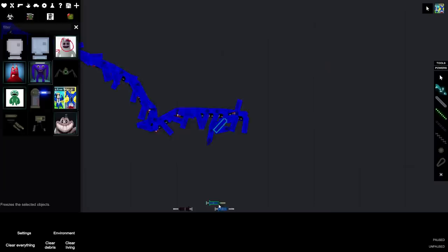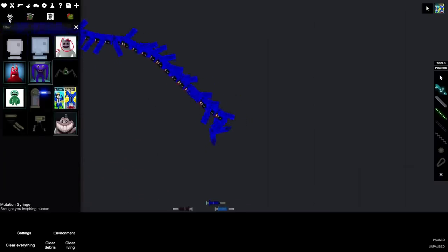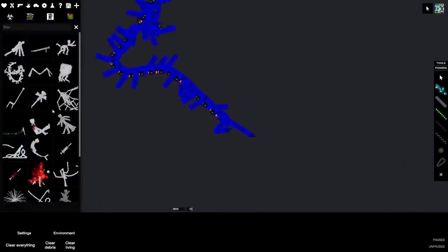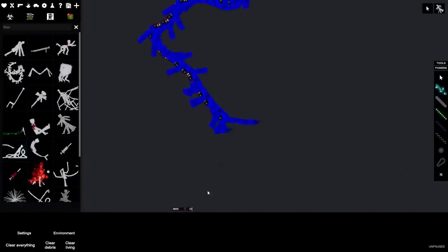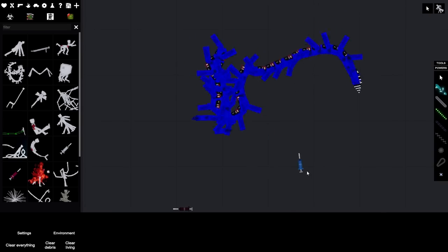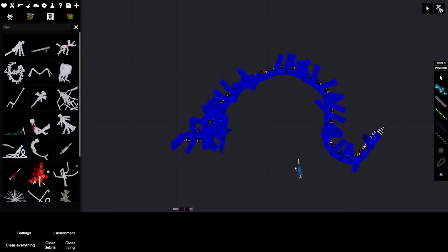We need more limbs. This better work. Give me more. Give me... yeah. Look at him. He's growing more legs.